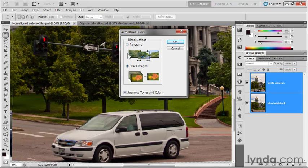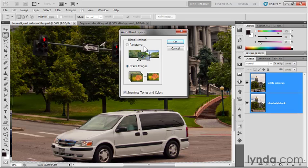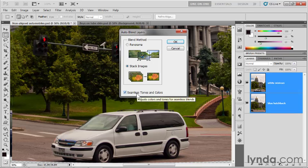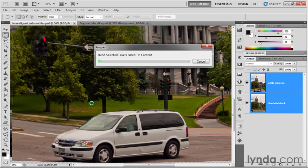Either we're blending to create a panorama — that's the default setting, but not one you'll use very often here, because if you're creating a panorama you'd use the Photo Merge command. What we need is Stack Images, because these are two images stacked directly on top of each other sharing mostly the same visual information. Turn on Stack Images, and then turn on Seamless Tones and Colors, which corrects exposure so the shots share similar brightness, contrast, and color values. Then click OK and wait.